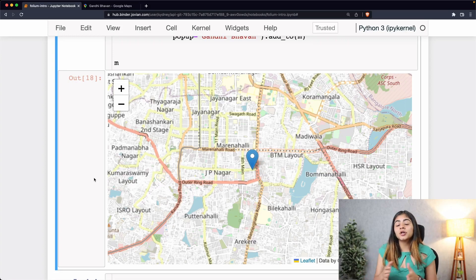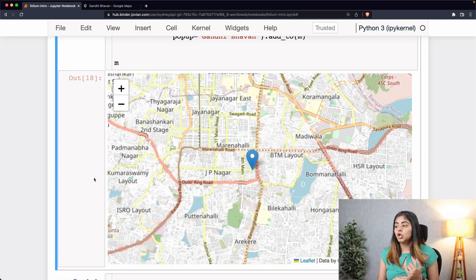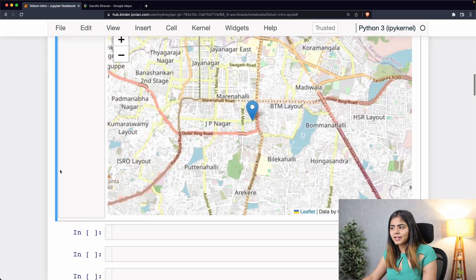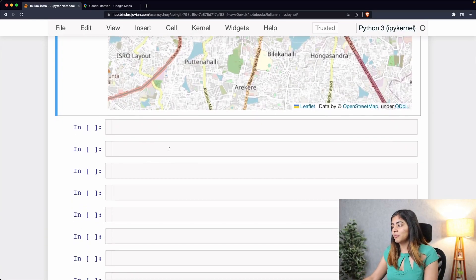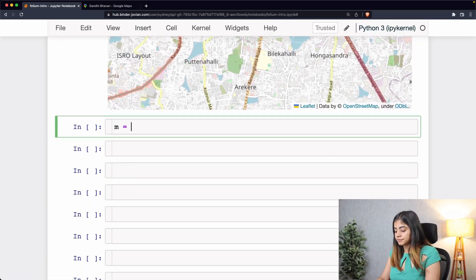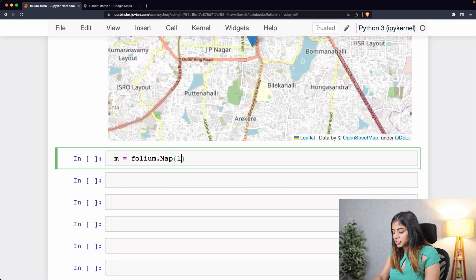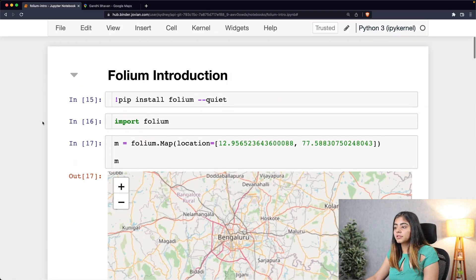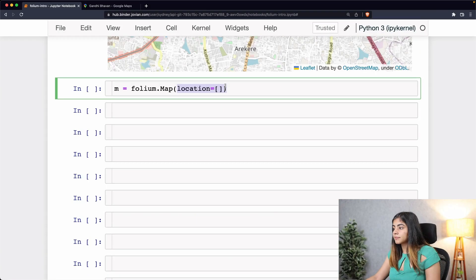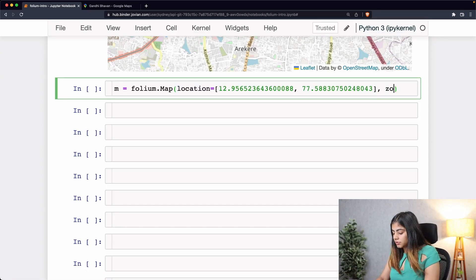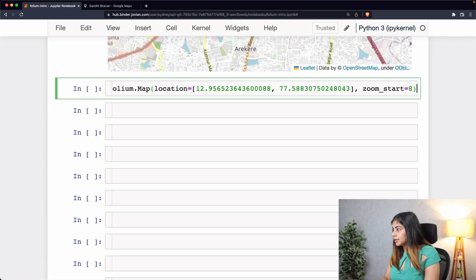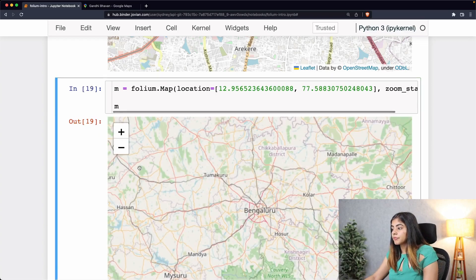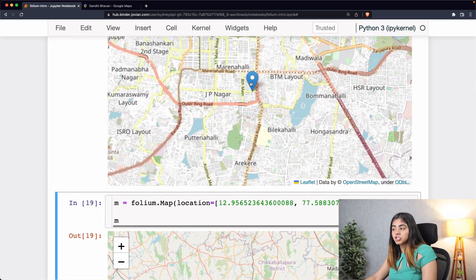You'll notice this is a simple blue marker which doesn't directly state anything just by looking at it. What we can do now is change the color and the icon of this marker to make it more self-explanatory. Let's see how we can change the icon and color — I'll declare our map once again, mention the location coordinates, and set a zoom level of about eight.